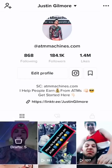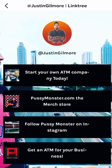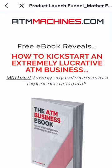If you feel like you could use additional guidance, click the link in my profile, start your own ATM company, and grab the ebook today.